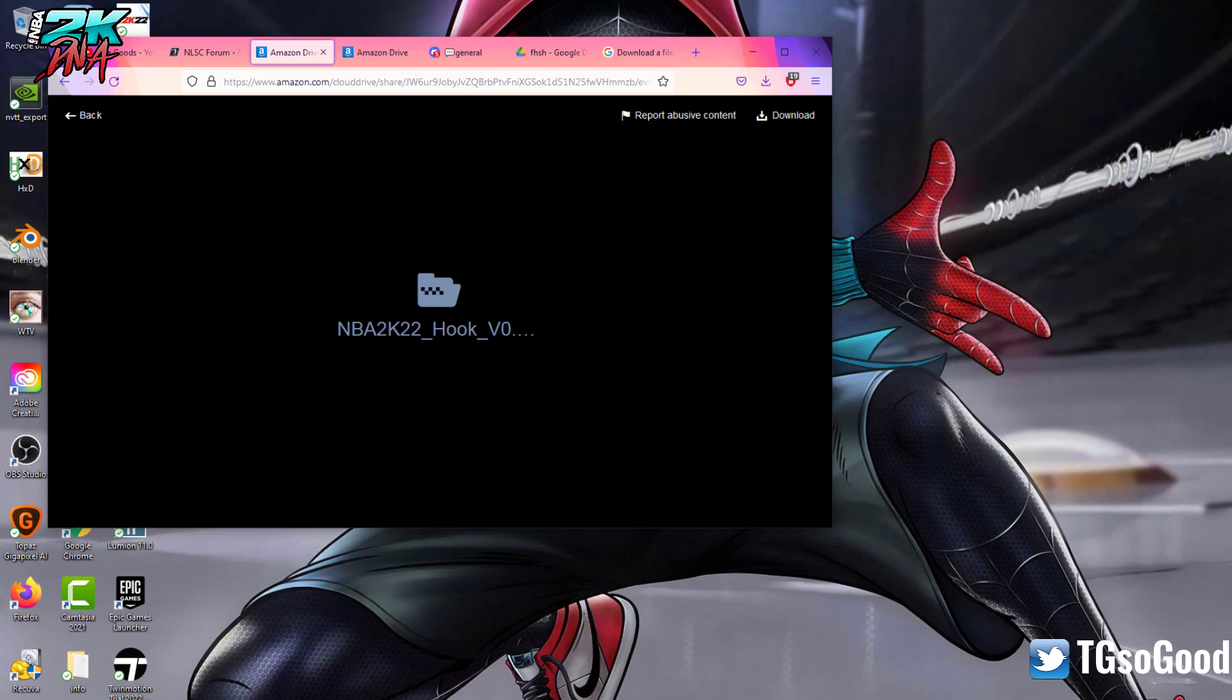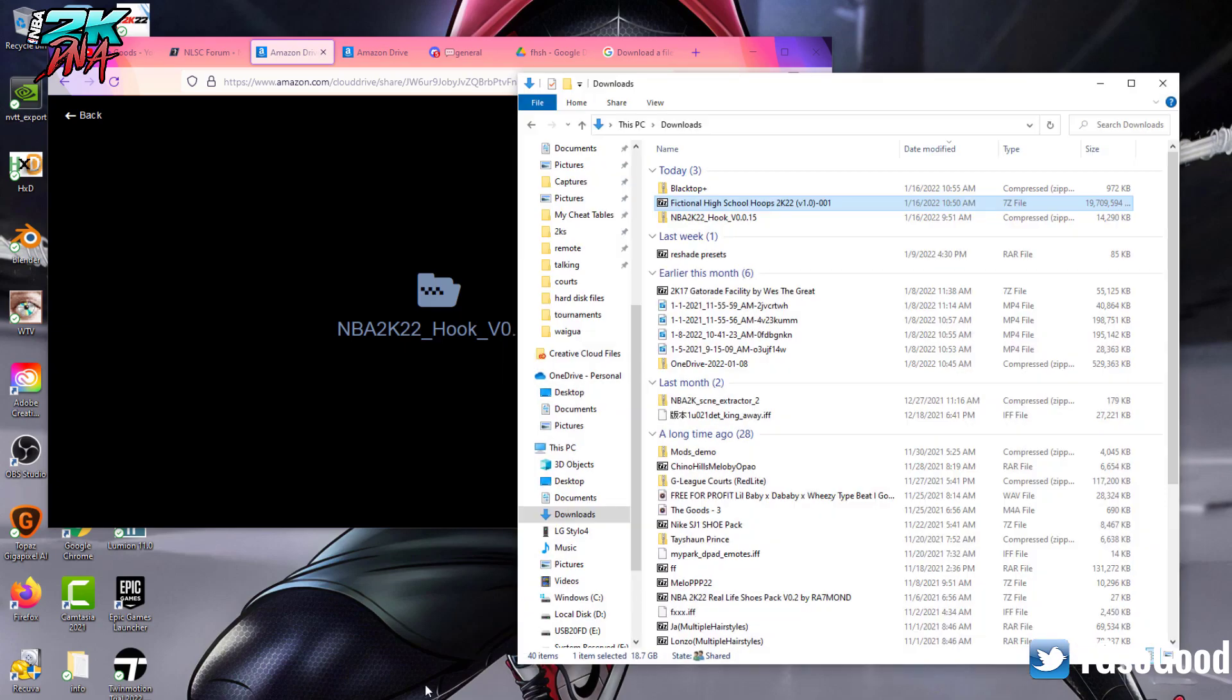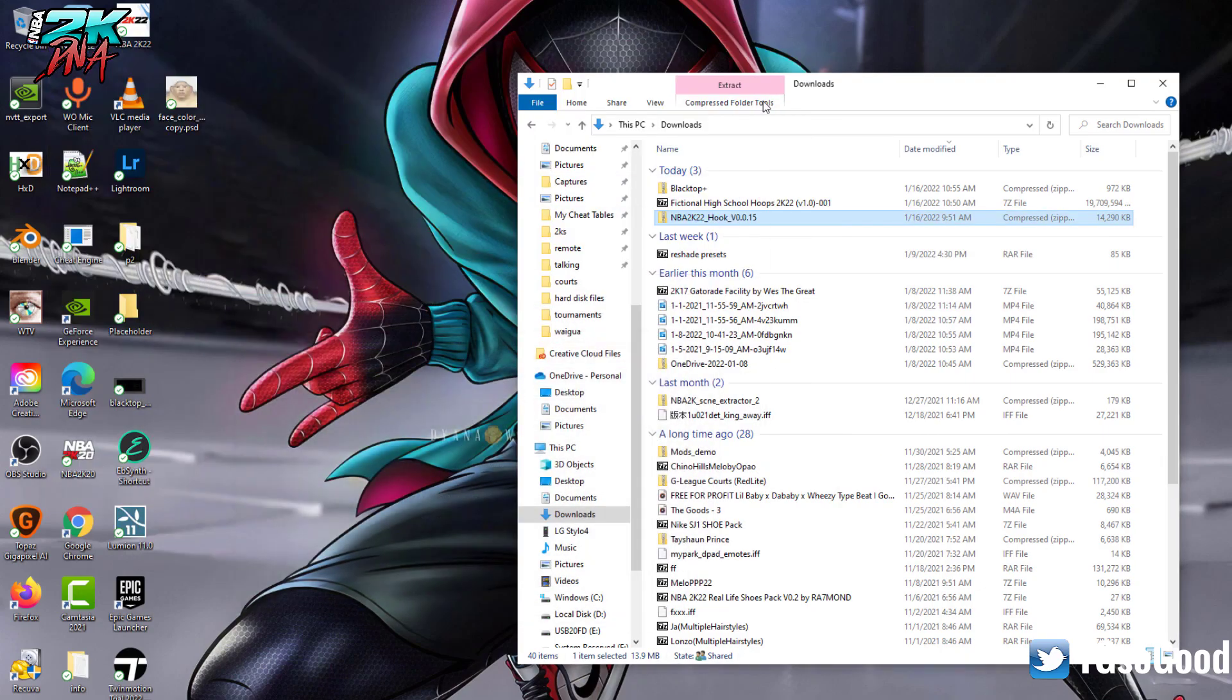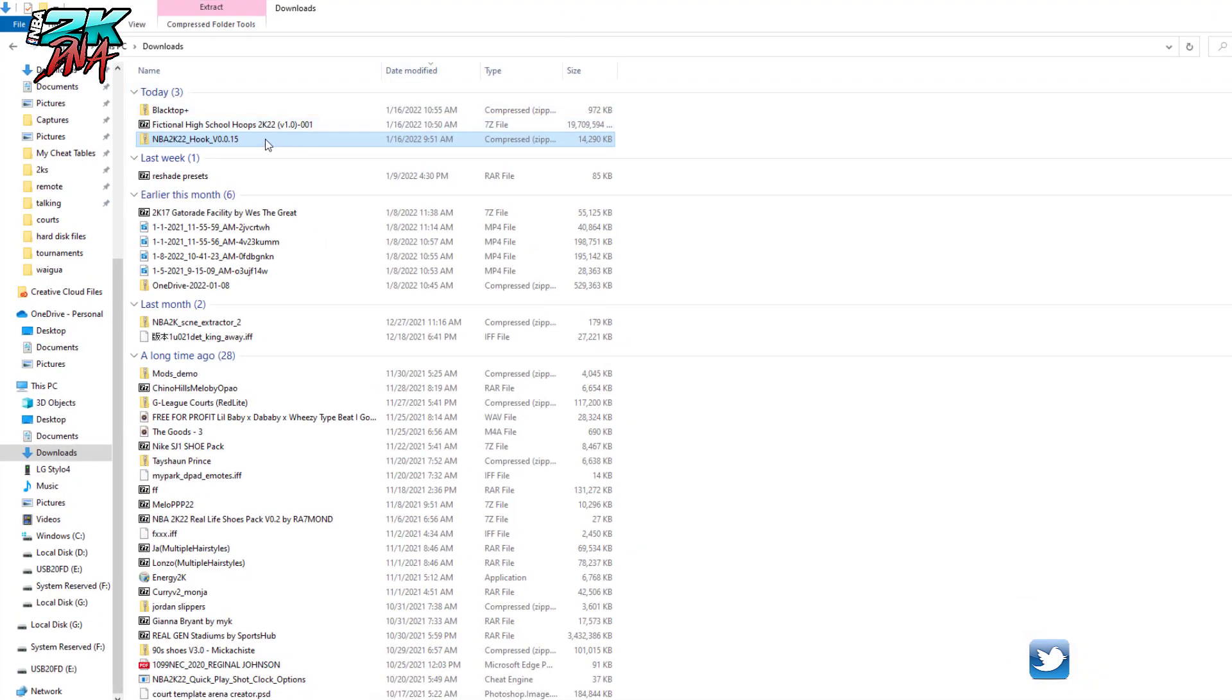So I'm going to go over to my downloads folder, and I have tons of stuff here. And here it is right here.